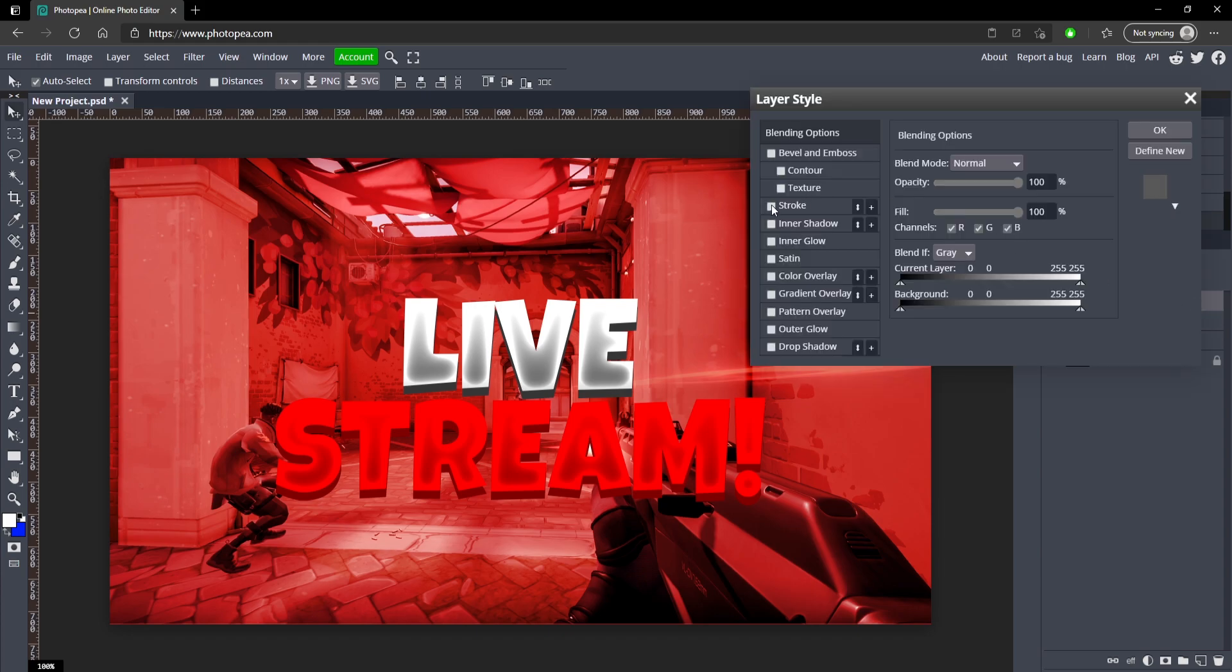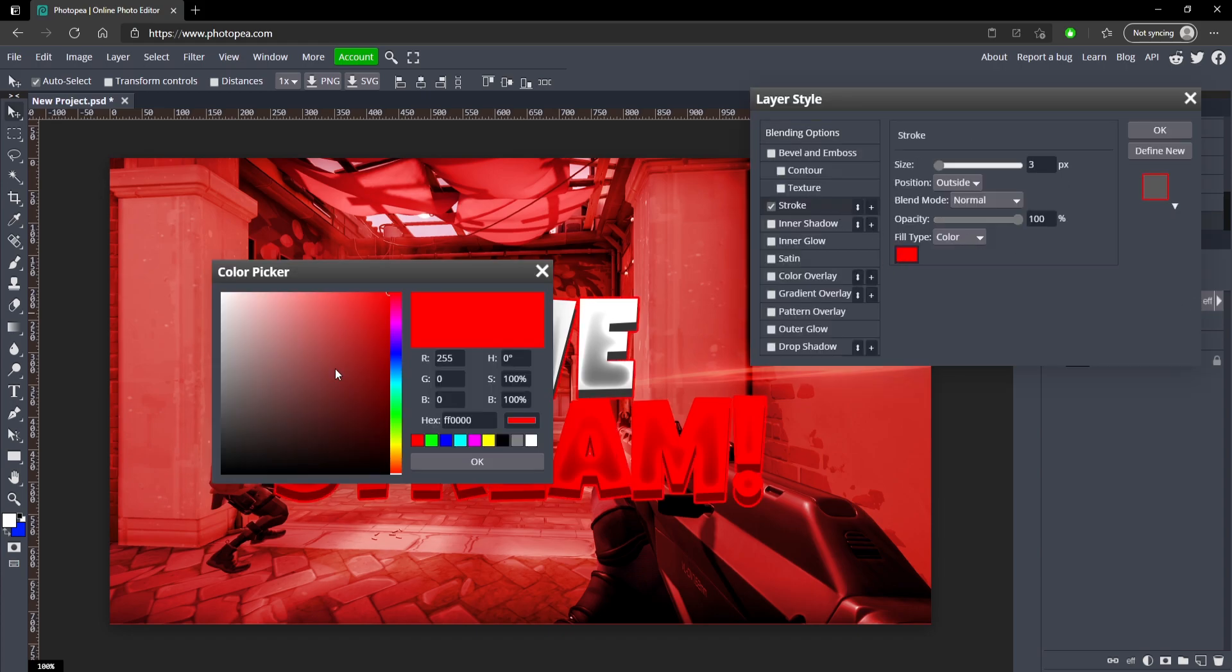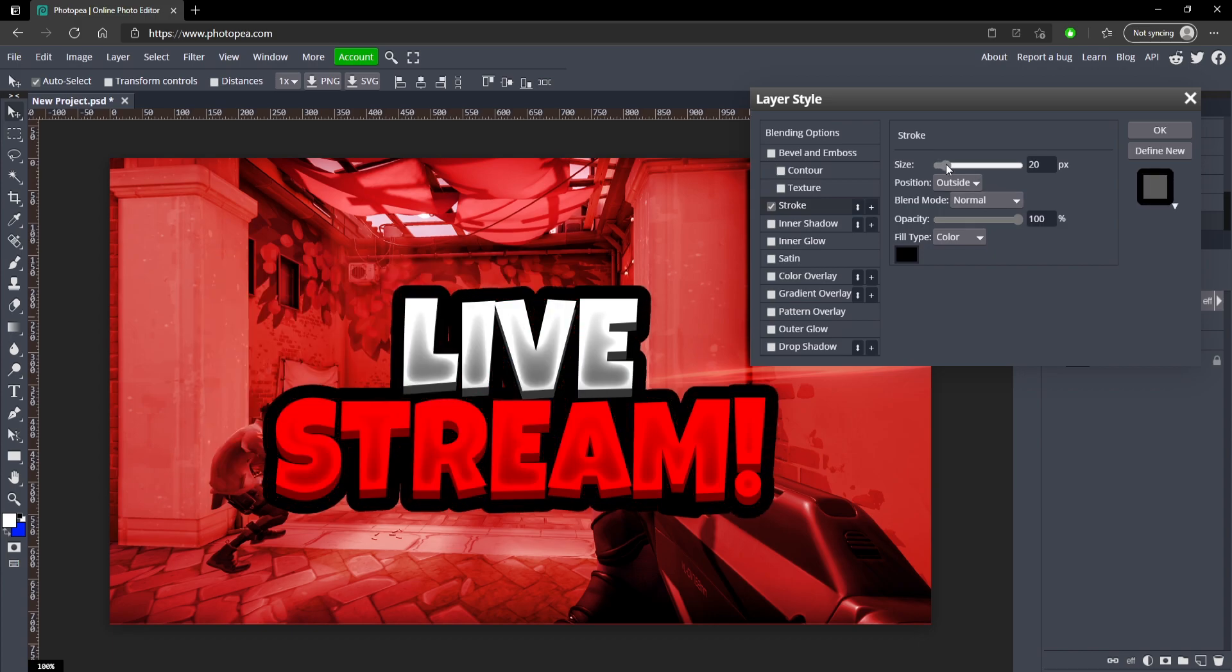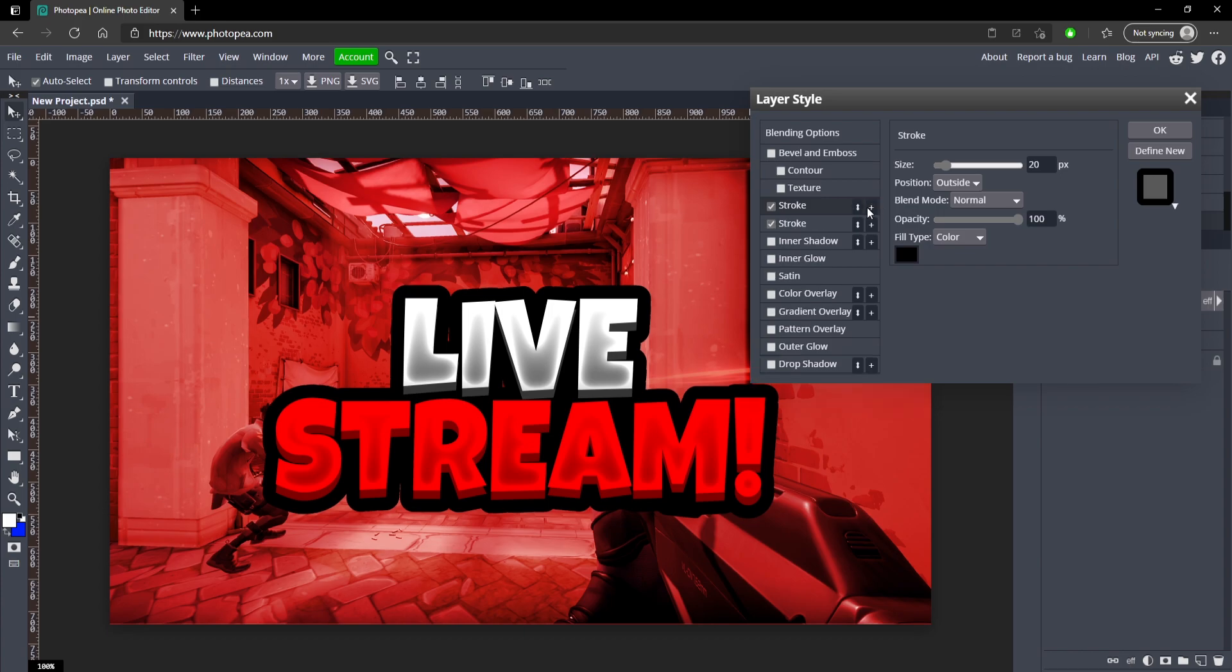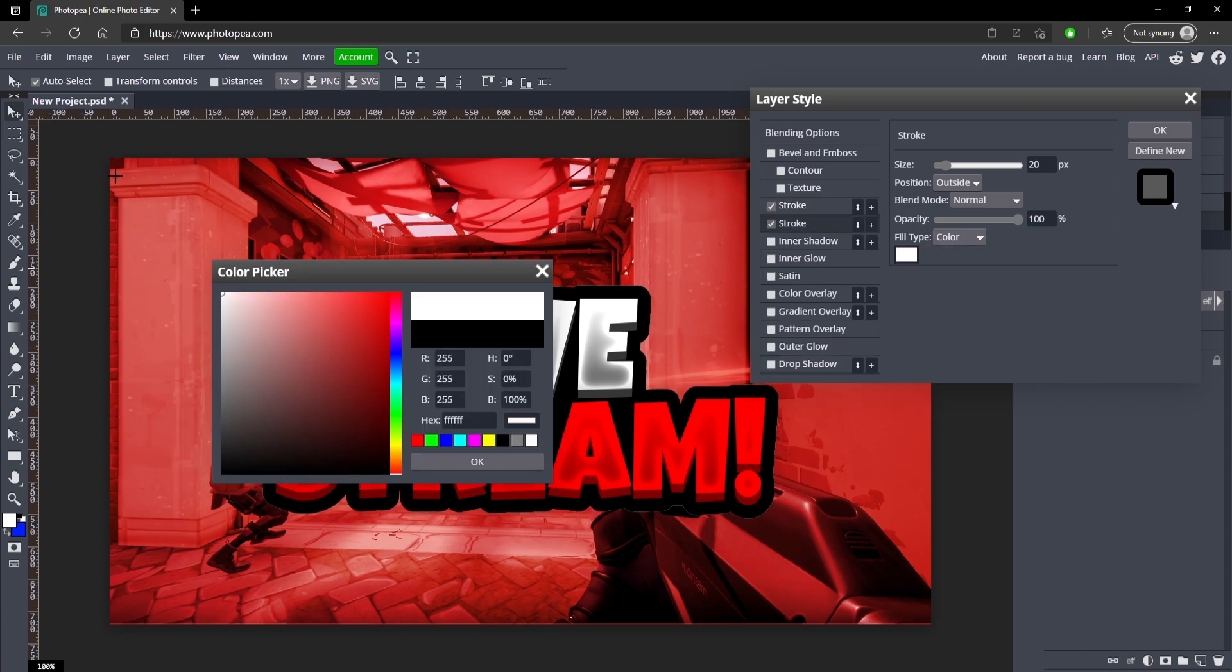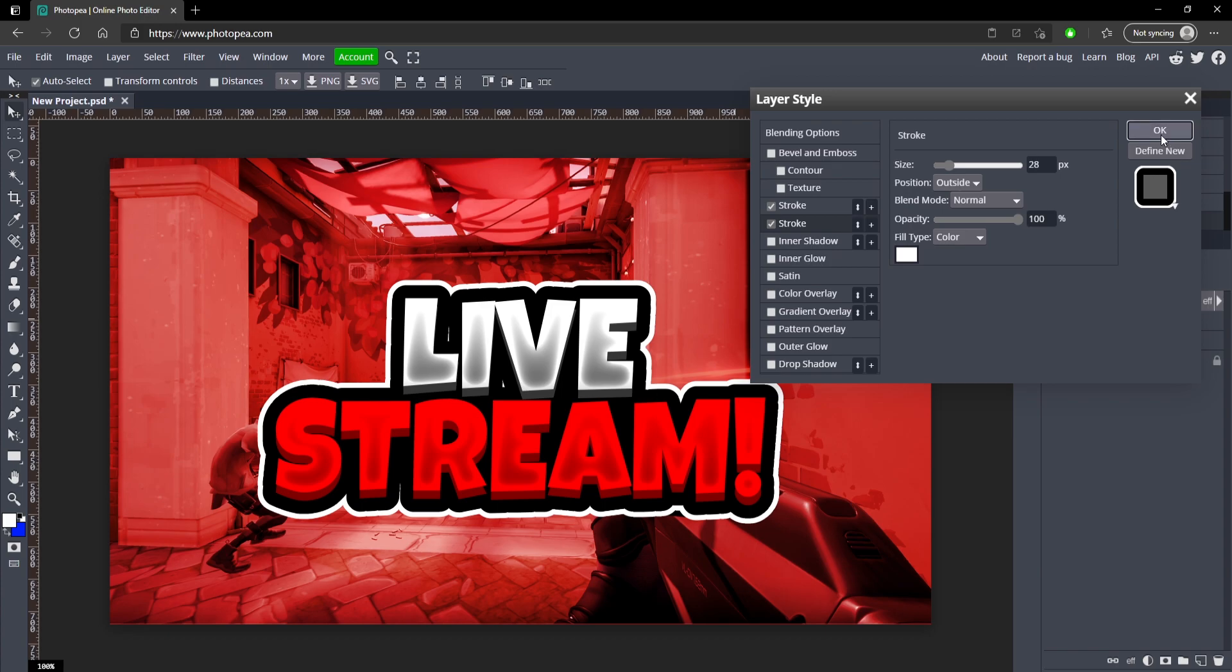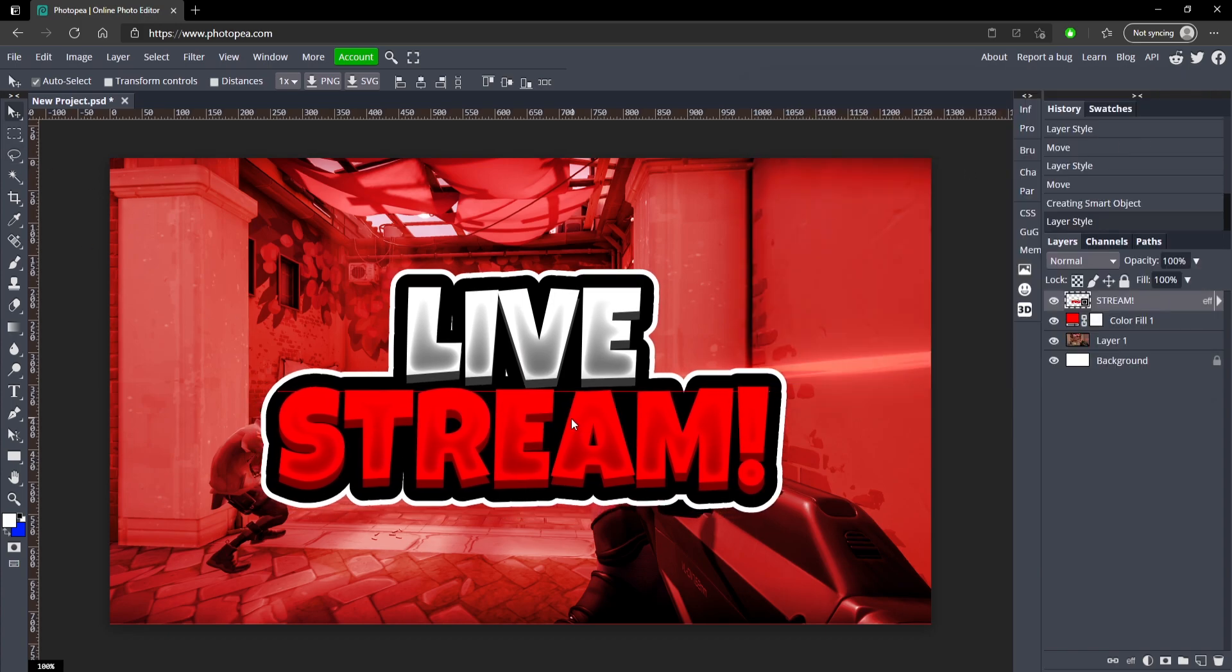Now double click on it and add a stroke. Turn the stroke to black, turn the size up quite a bit to about 20. Click this plus sign right here on the stroke and change the bottom one right here to white. Then turn the size up on this as well and you can see that looks pretty cool.